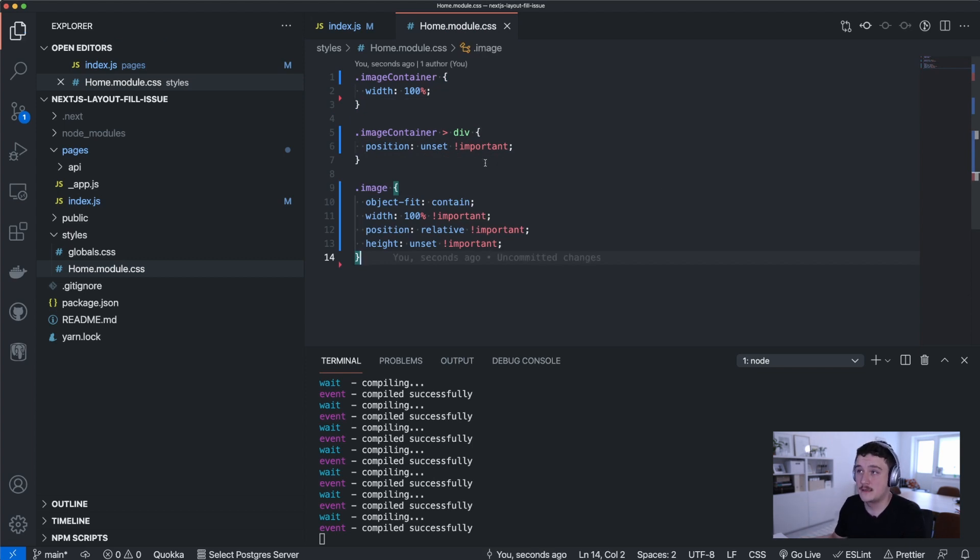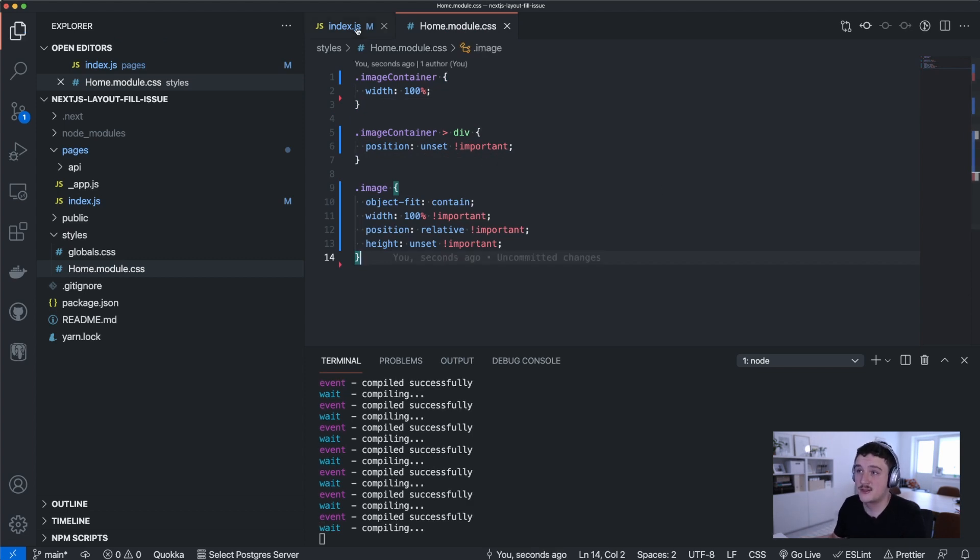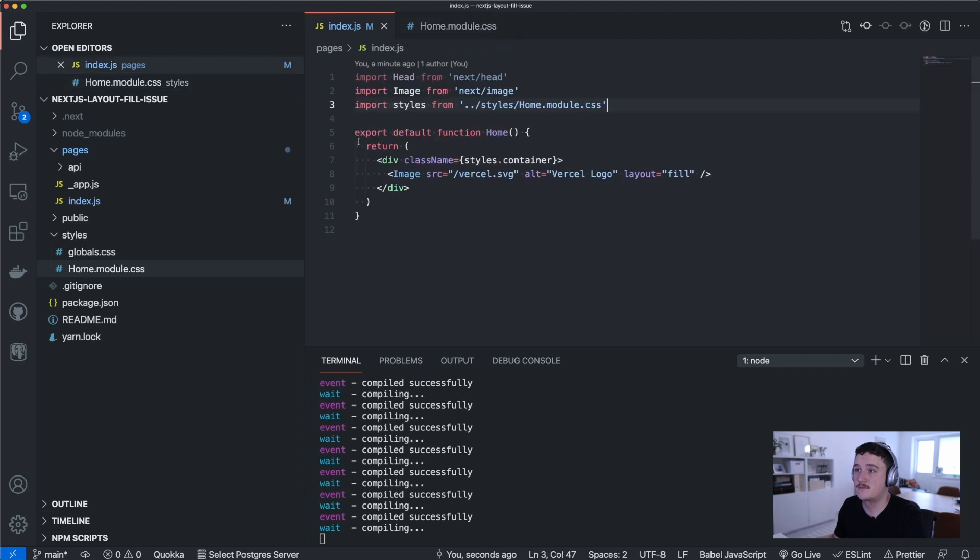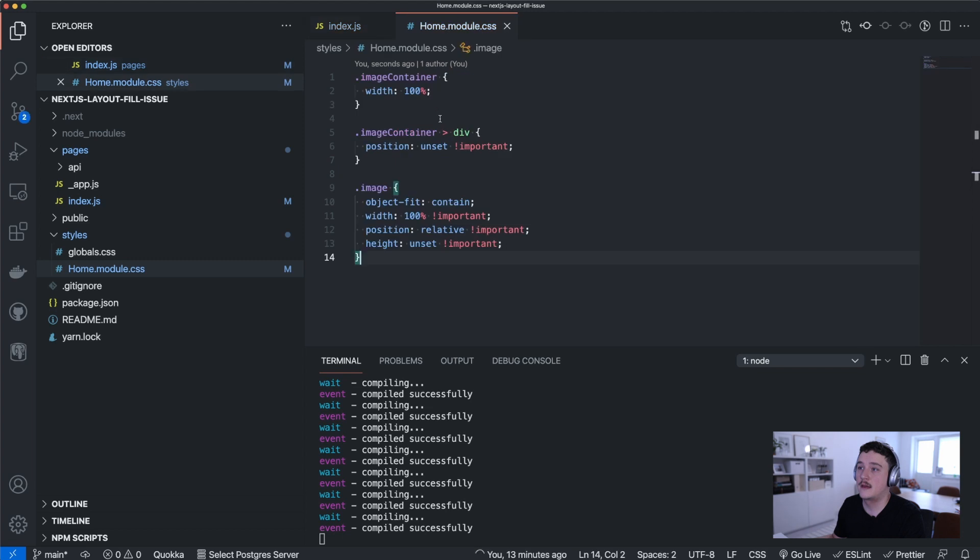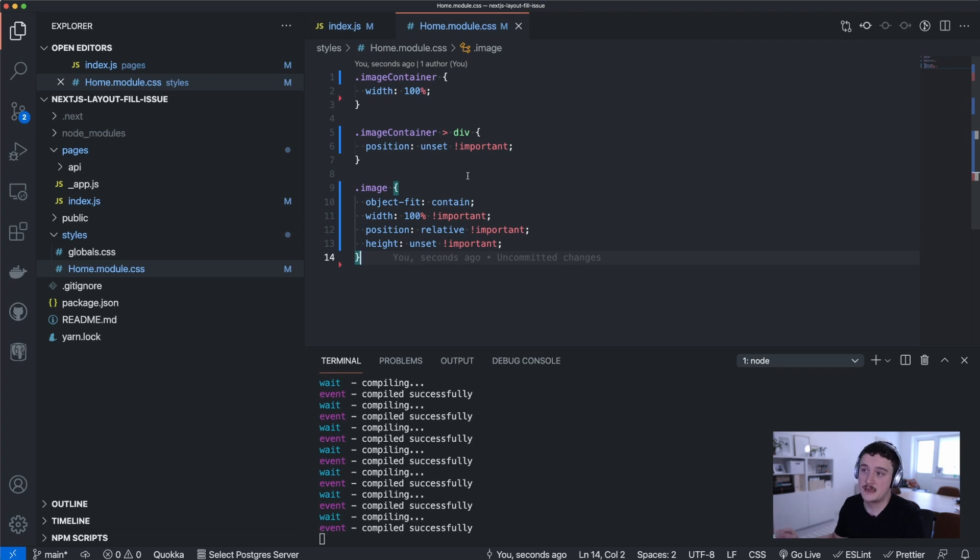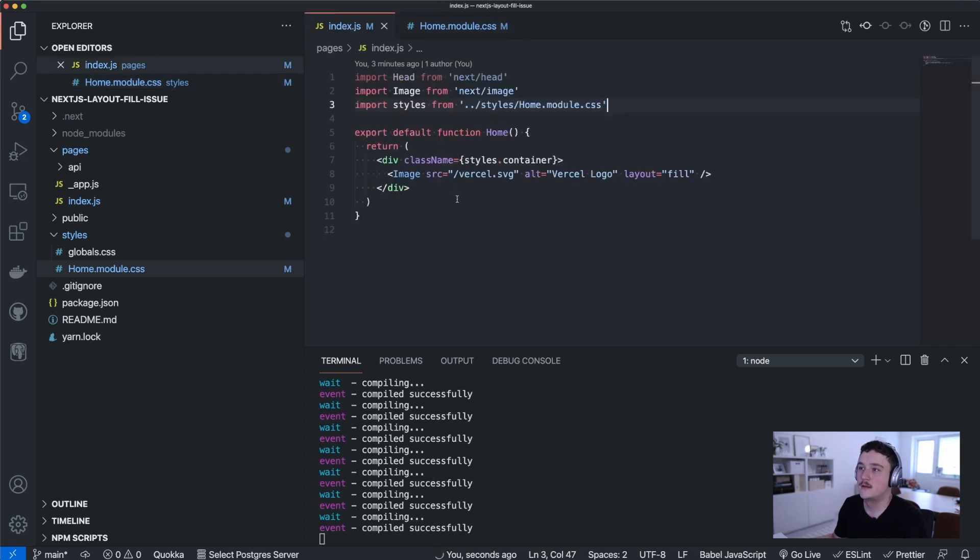So we have the image container class and then we want to have the div inside of that have the position set to unset and use the important. So I'll just take this away from here and add a new line saying image container greater than and then paste in the code I took away from there. Next we can take this image class away from here also and paste it to the bottom of the file. Great.